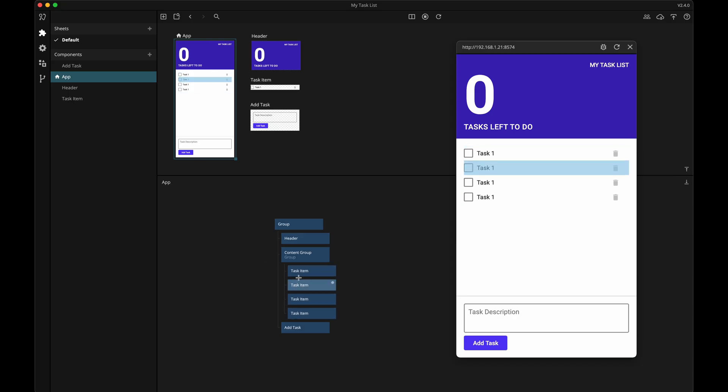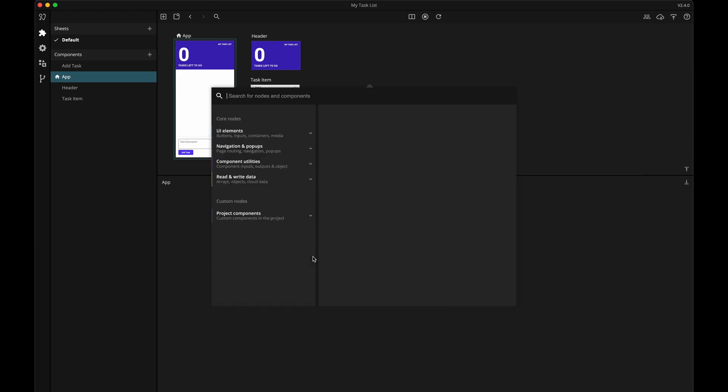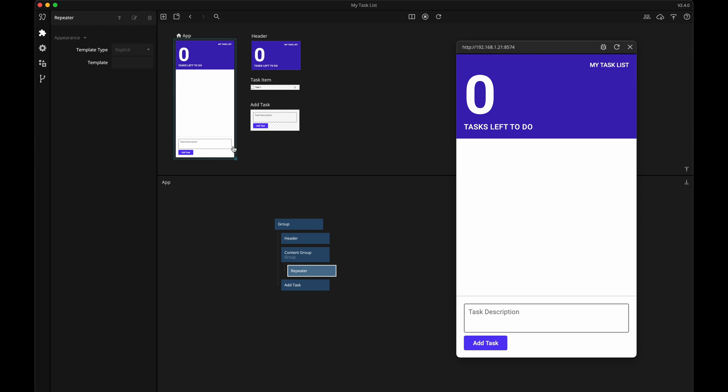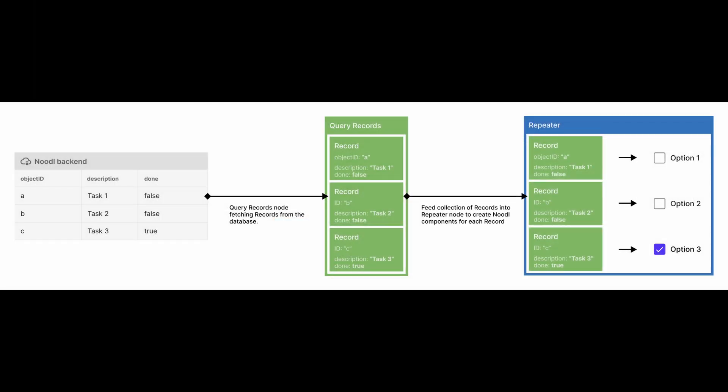Back in my app component, I'm going to delete these list items and then add a repeater node into this content group. Let's talk a little bit about the repeater node and how it works with the backend. We have our data saved in a class in the Noodle backend, and we need a way to get that data to our Noodle app — that's where we will be using a query records node. The query records node can execute a query on a backend class to get all the records from that class, or use a filter to get only some of the records.